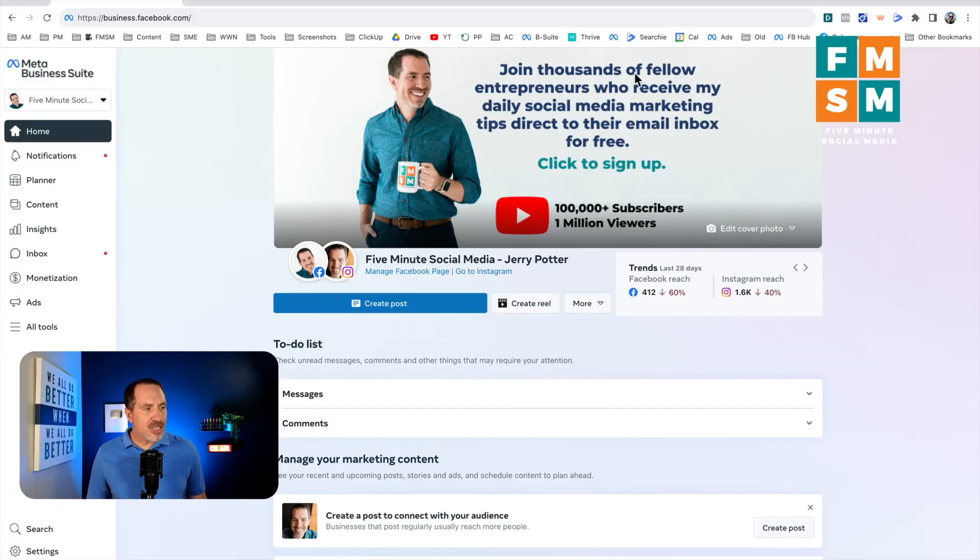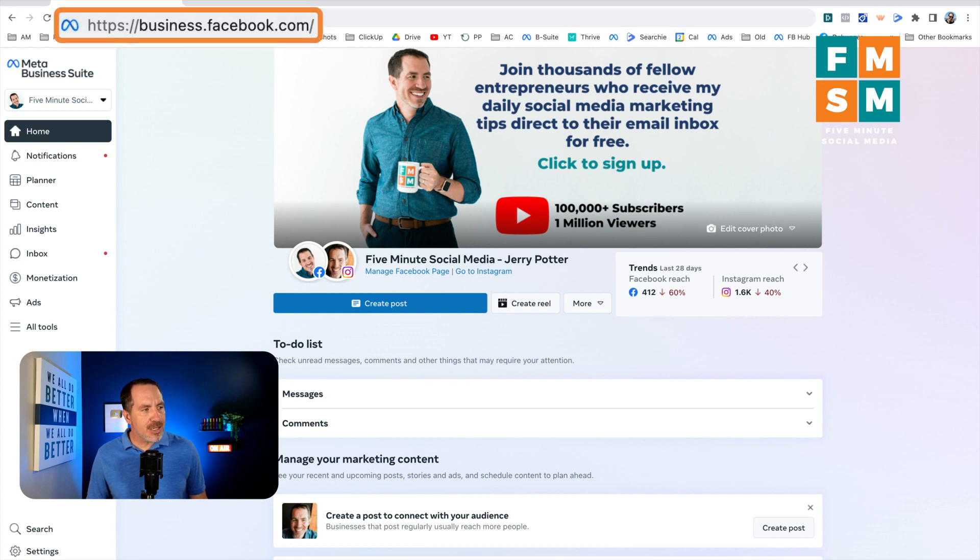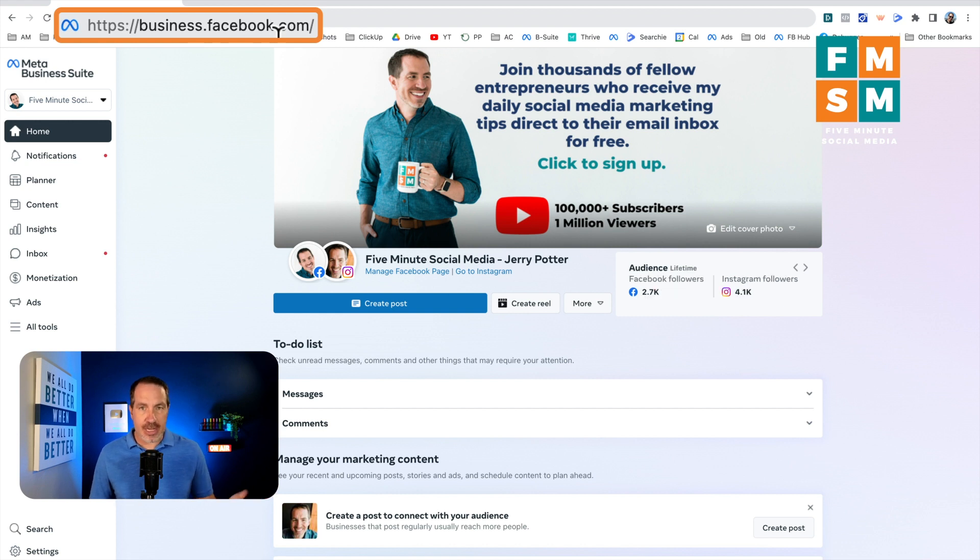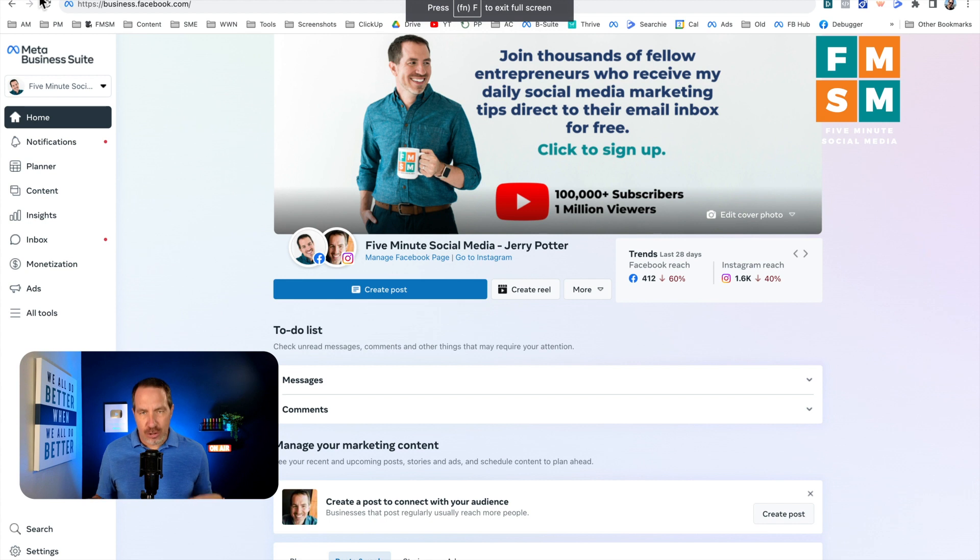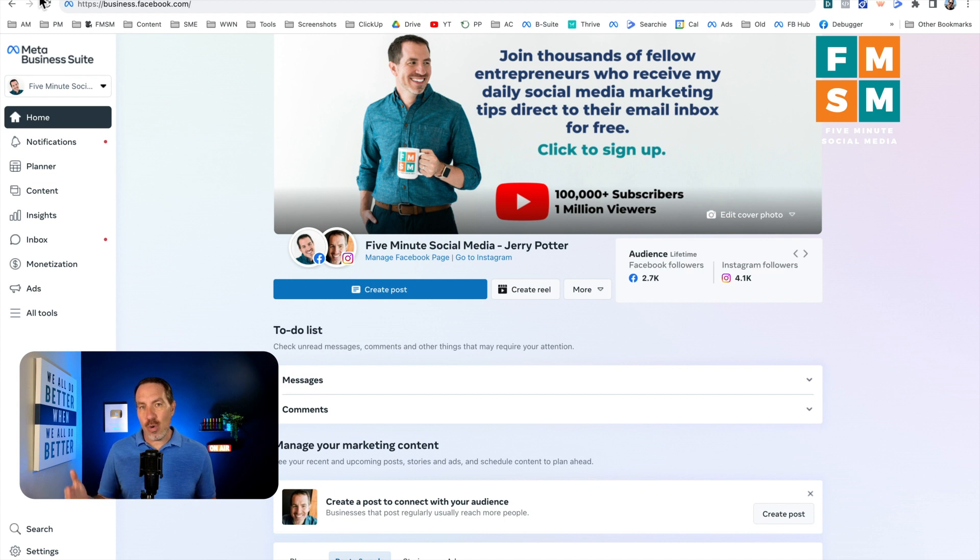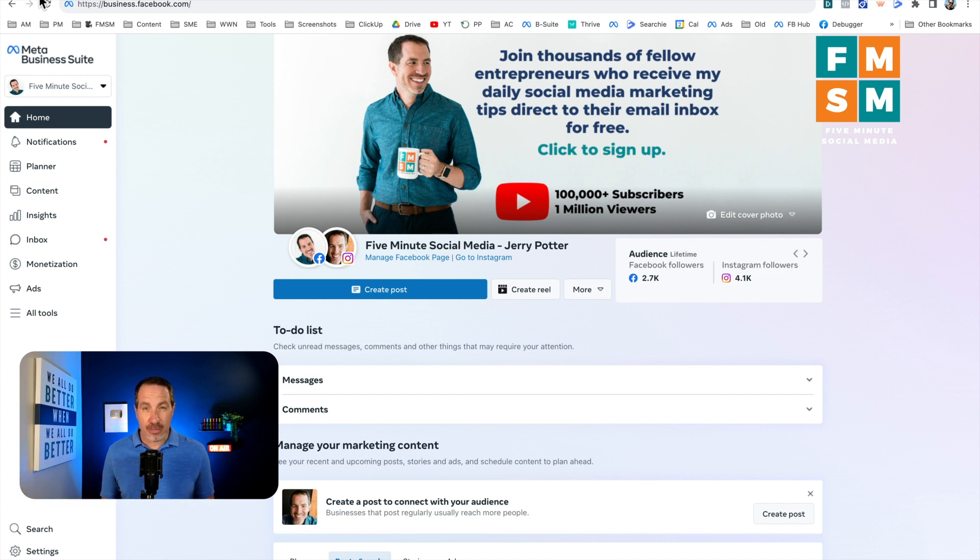So to access Meta Business Suite, all you have to do is go to business.facebook.com. And assuming you are logged in to your Facebook account, you should see this come up for your Facebook business page. Probably also good to mention that Meta Business Suite can only be used to post to Facebook business pages or Instagram creator or business profiles. You can't post to a personal profile here as of this recording.